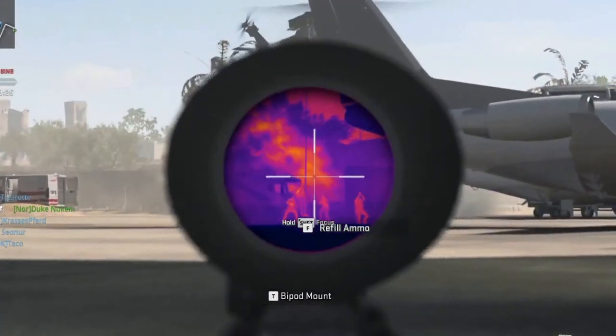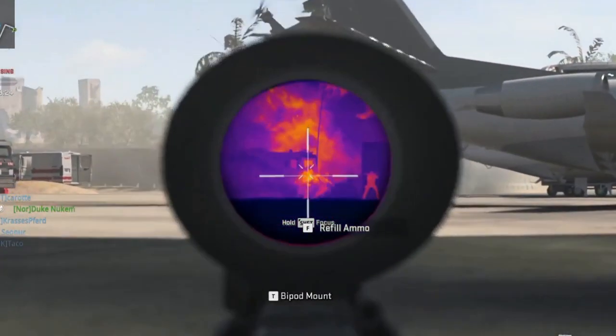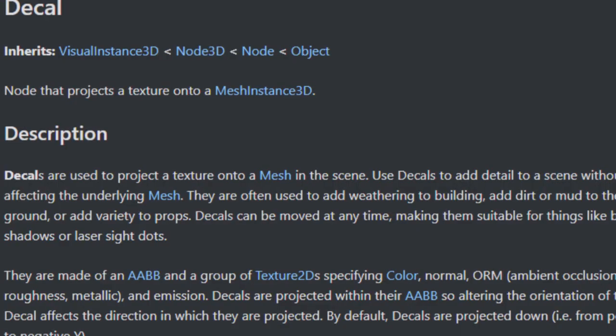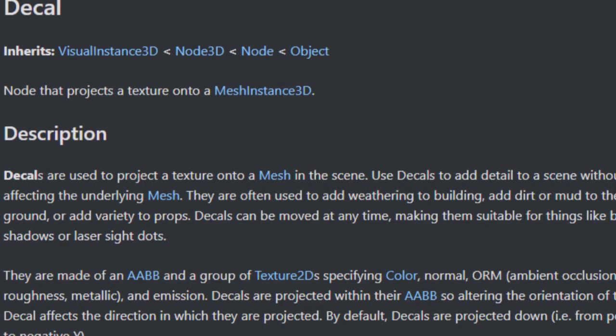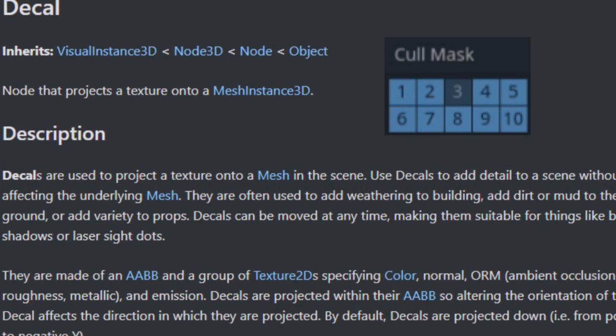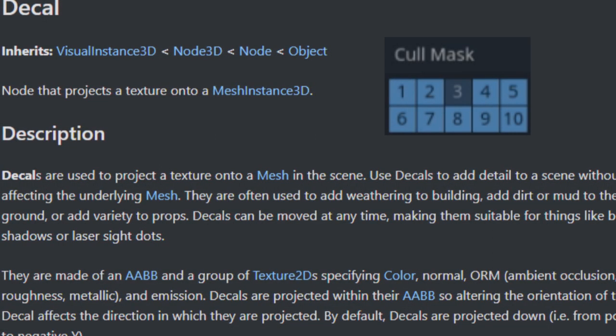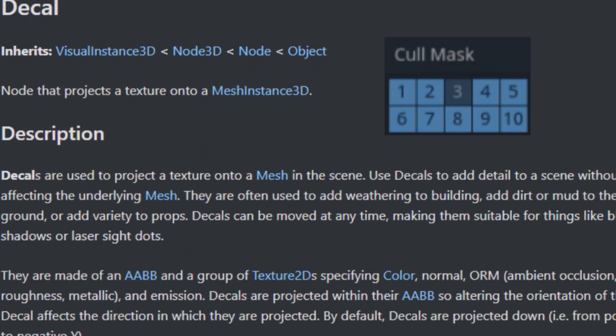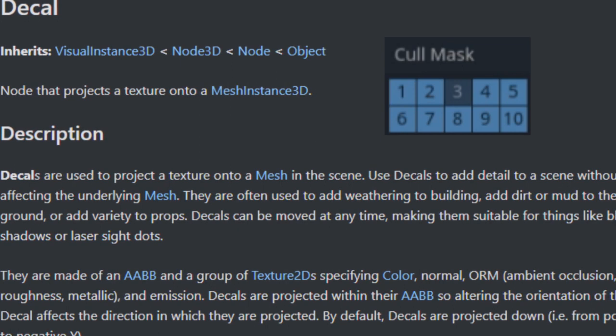To make enemies appear highlighted through the scope, you can put a brightly colored decal over the enemy model, and use cull mask to put the decal on a layer that is only visible through the scope and not through the player's camera.